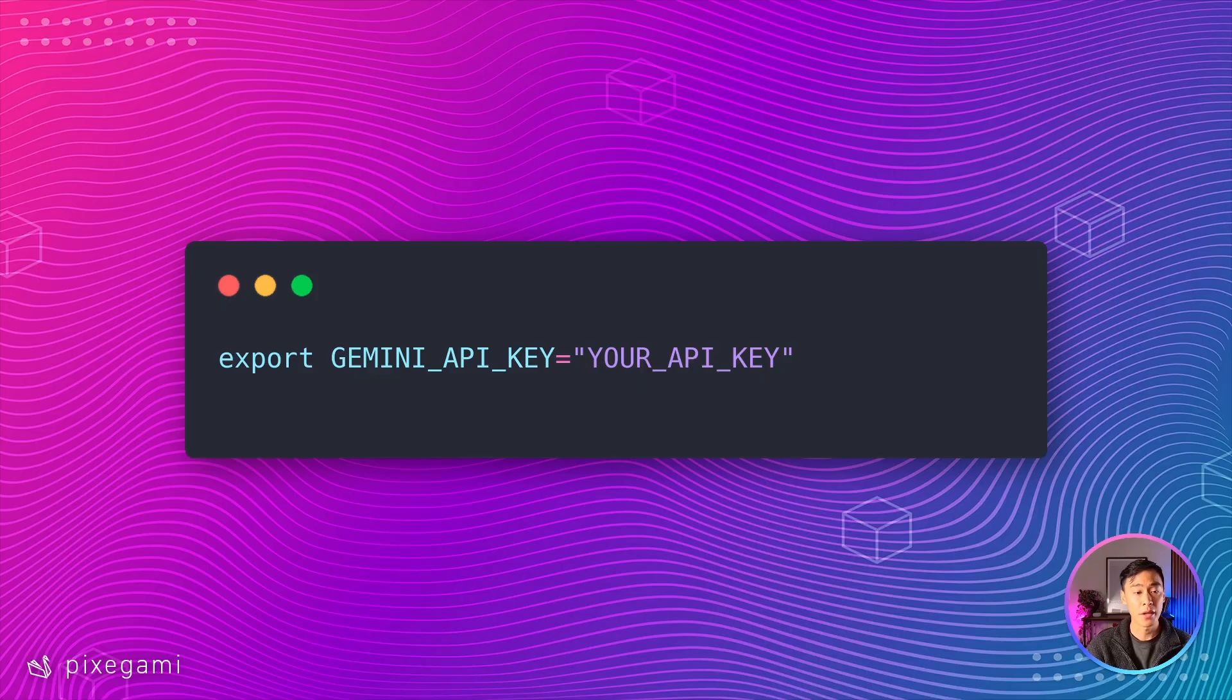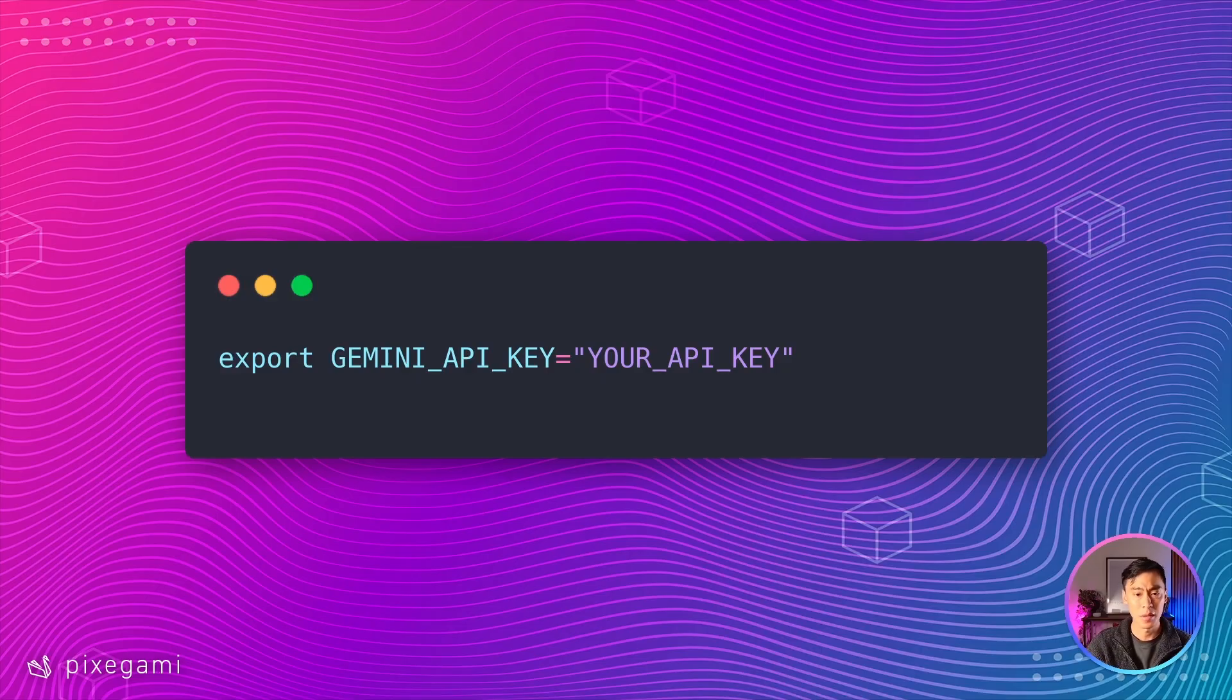You should now add this API key to your environment variable. But of course, keep it safe and just make sure that you don't expose it publicly.